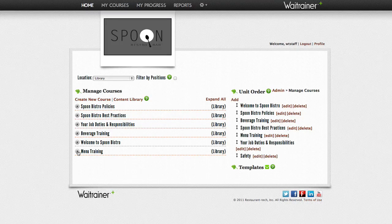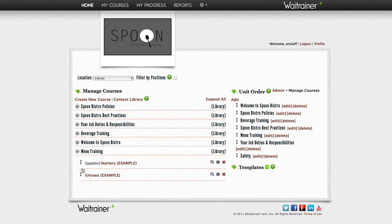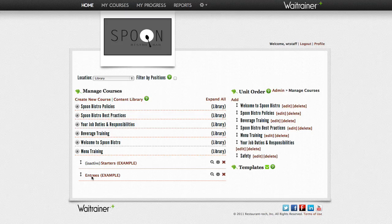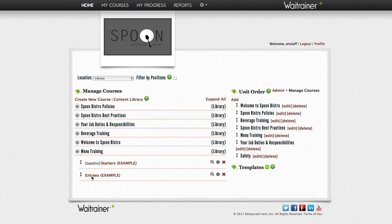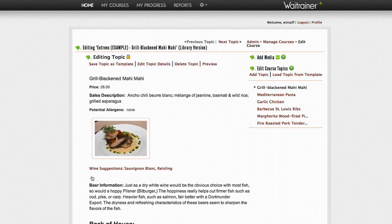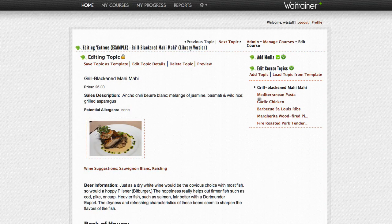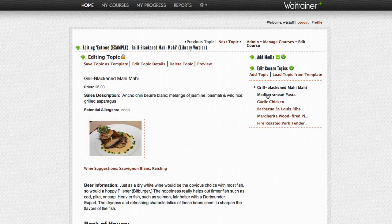Next, navigate to the course that contains the topic that you would like to make into a template, and then select the topic.